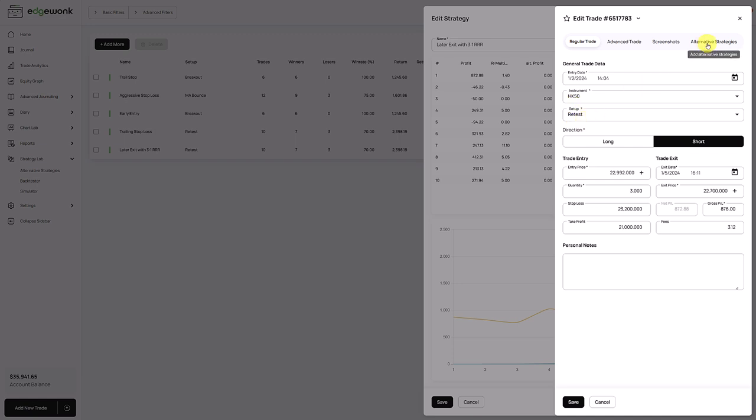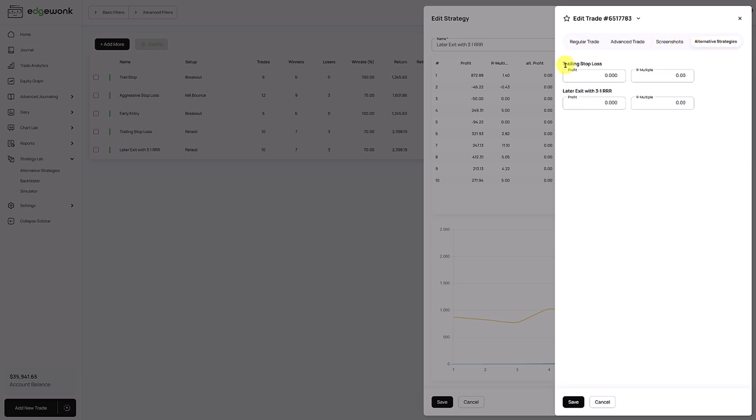And then here you find a new tab, alternative strategies. For this setup, we already have an alternative strategy called trailing stop loss. And here you will find the one that we have just created. You'll see you have two input fields, profit or a multiple. Here you just record the potential profit that the trade could have generated with a different approach that you want to test. You can record the outcome and the performance in profit based on your account currency or the multiple. That's totally up to you. You don't have to enter both. One is fine.